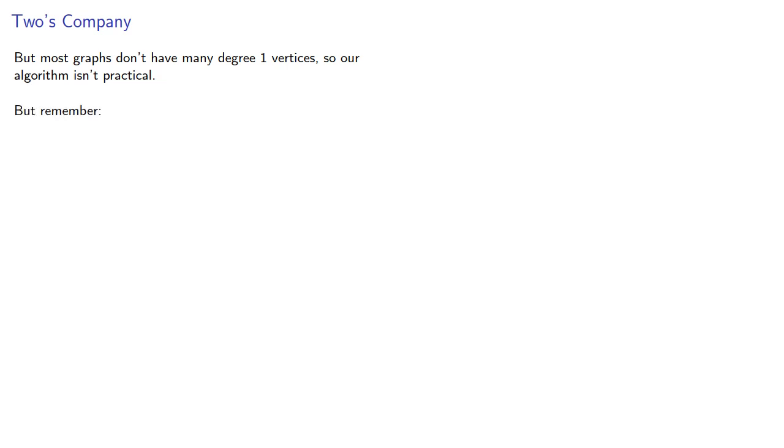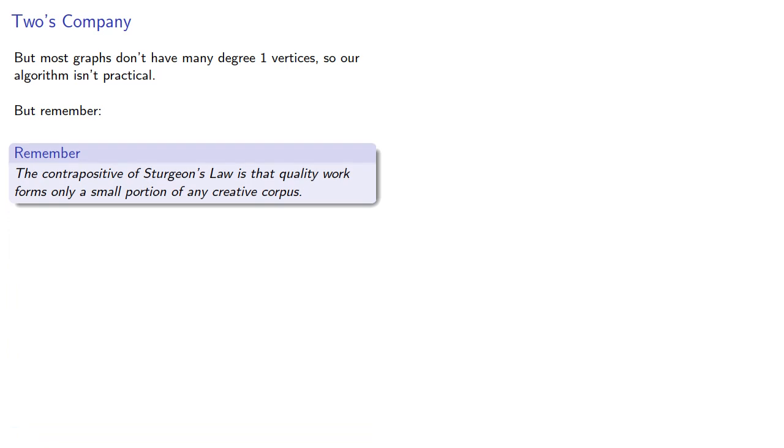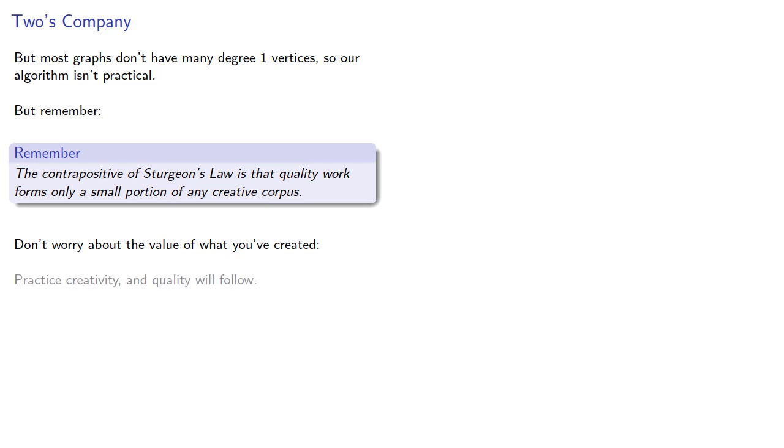But remember, the contrapositive of Sturgeon's Law is that quality work forms only a small portion of any creative corpus. In other words, don't worry about the value of what you've created. Practice creativity, create a lot, and quality will follow. Or not.